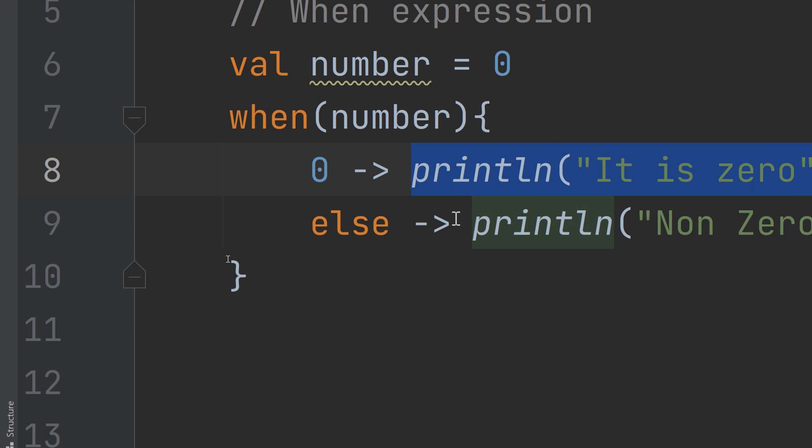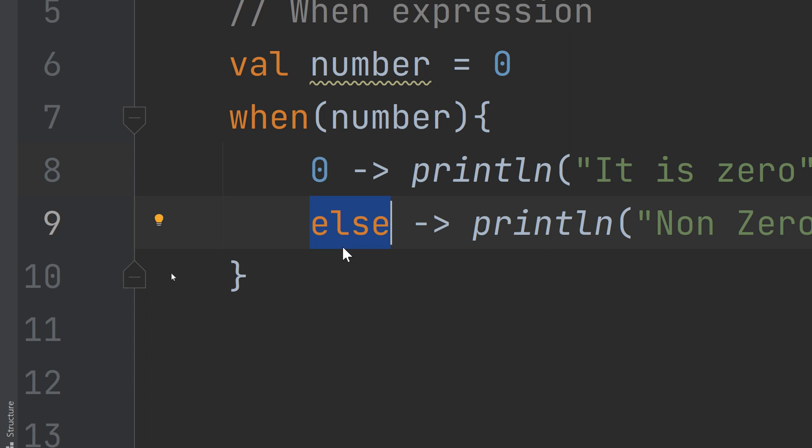Then you see how the else configuration can be used here also. So if and else are the conditional statements and you can use them. We're using else with when.